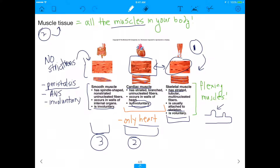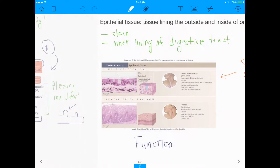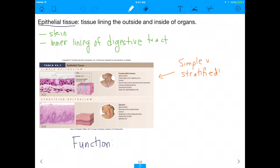Smooth muscle is responsible for peristalsis — when you swallow, your esophagus contracts and takes food all the way down to your stomach. Peristalsis is involuntary; you never have to think about digesting your food because your entire digestive system is made up of smooth muscles. These smooth muscles are controlled by the autonomic nervous system (ANS), which governs the subconscious aspects of your body like breathing rate and digestive rate.